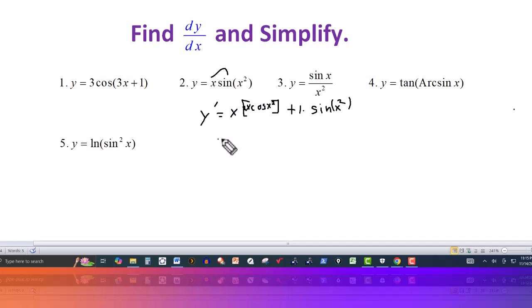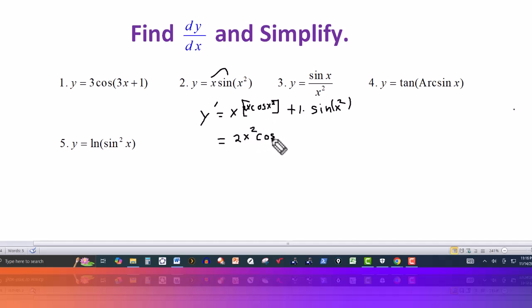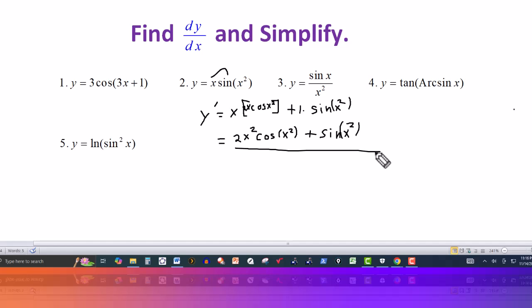Then we just simplify this a little bit. We've got 2x times x, so this would be 2x squared, and then we have cosine of x squared. And then it's plus sine of x squared. So the derivative is 2x squared times cosine of x squared, plus sine of x squared.